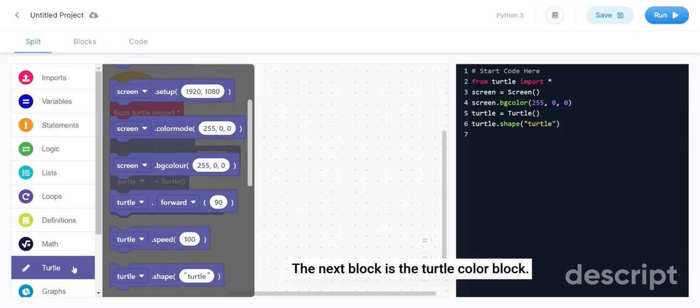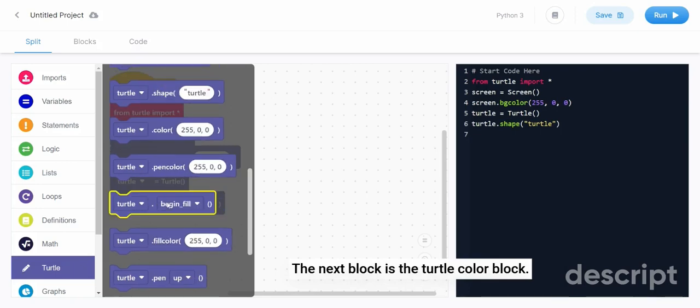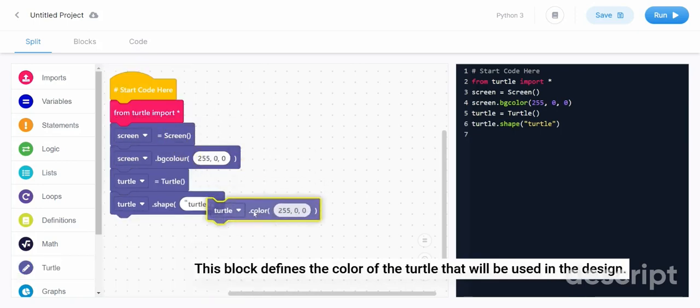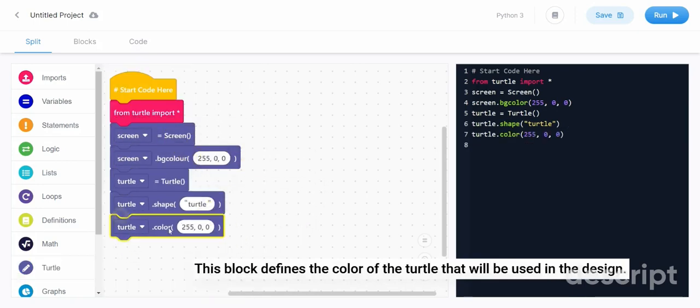The next block is the turtle color block. This block defines the color of the turtle that will be used in the design.